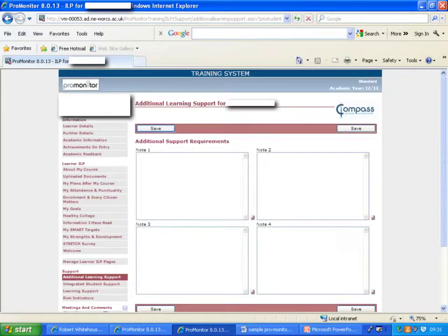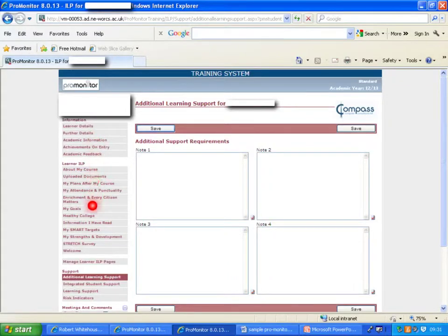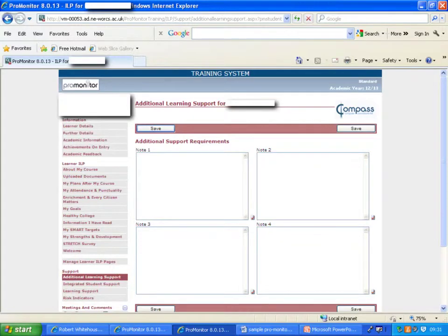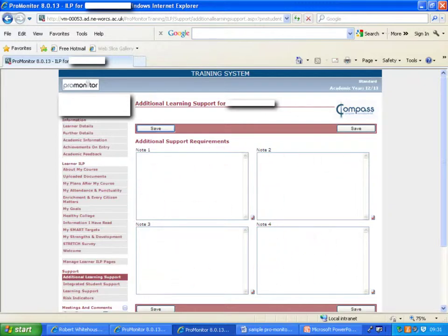First, let's take a look at sharing student profiles with course tutors. If we look at an example of an individual's ProMonitor page, a student page, you'll notice that down the side here we have all the options that you can enter information on. Down here in support we have additional learning support, and that's the heading we'll keep for this year. We have these four note boxes.